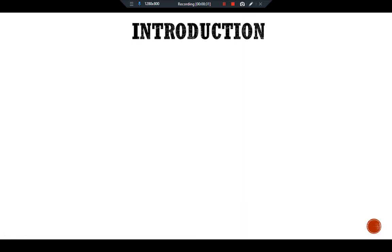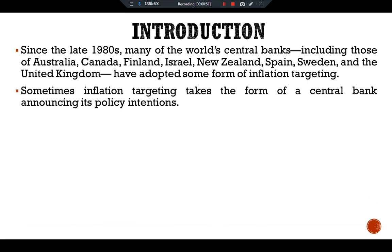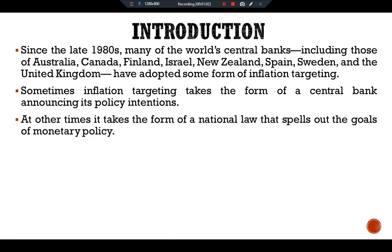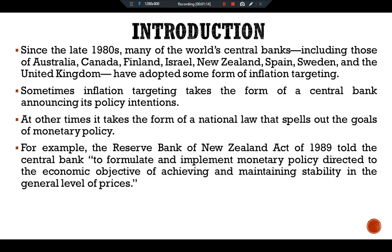Introduction: Since the late 1980s, many of the world's central banks — including those of Australia, Canada, Finland, Israel, New Zealand, Spain, Sweden, and the United Kingdom — have adopted some form of inflation targeting. Sometimes inflation targeting takes the form of a central bank announcing its policy intentions; at other times it takes the form of a national law that spells out the goals of monetary policy. For example, the Reserve Bank of New Zealand Act of 1989 told the central bank to formulate and implement monetary policy directed to the economic objective of achieving and maintaining